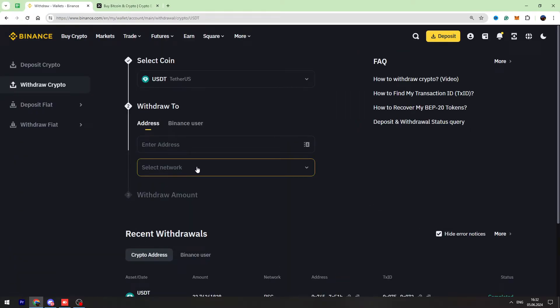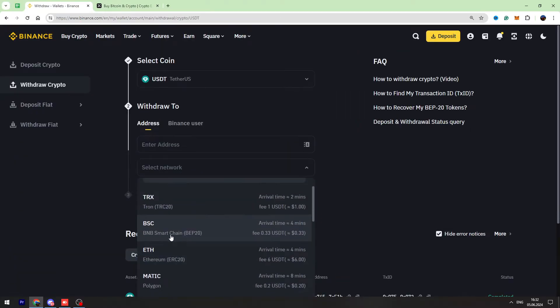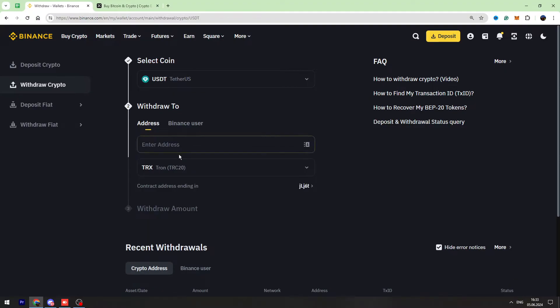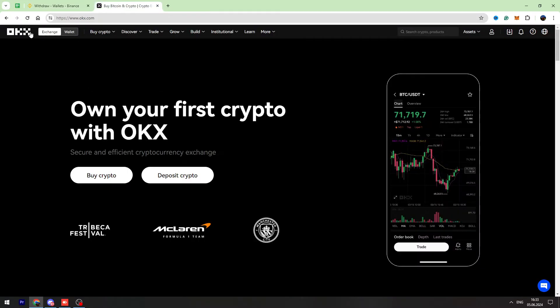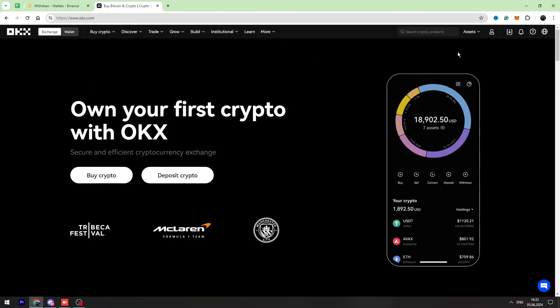Now you need to select the network. OKX doesn't support BEP20 network, so I suggest to use TRC20 network. It has a fixed one dollar fee. So I'm going to use TRC20 network. Let's go to OKX, log into your account, go to assets, and go to my assets page right here.